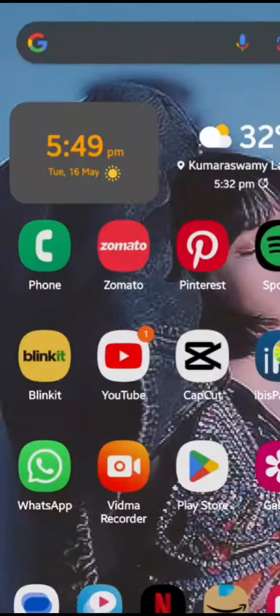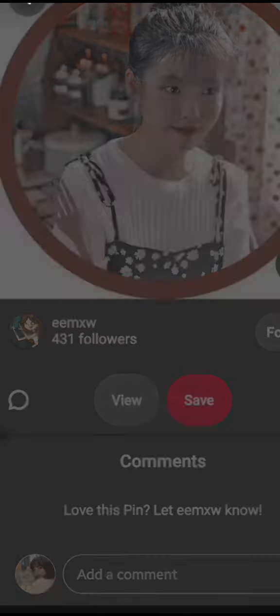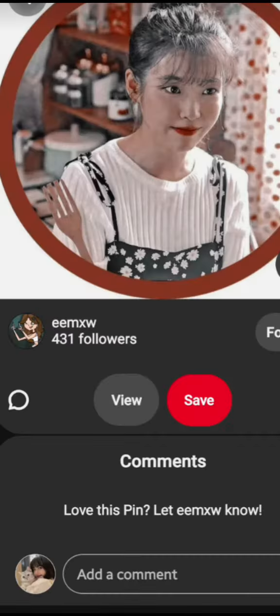How to get perfect channel banners. You need Pinterest or Google — type in 'banner template'.